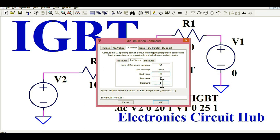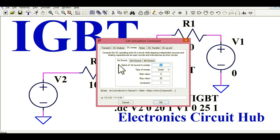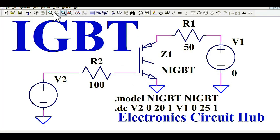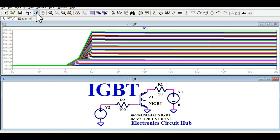To run the transfer characteristic, you have to remember to go into DC sweep, then sweep the first source as the gate voltage V2, and the second source as the collector voltage VC. Then I'll click OK and go to the Run button to start the simulation.